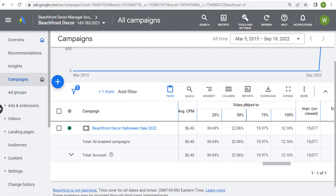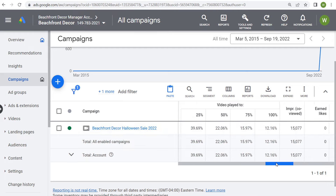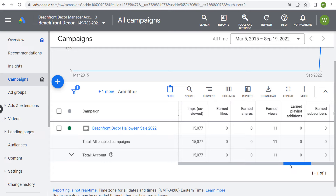Next you're going to see video played to percentages. With 15,000 total impressions, about 40% of the time people watched 25% of the video, and 12.16% of the time people watched 100% of the video. The best way to interpret these numbers is you want a very high percentage for 75% and 100%, because that means people are sitting there and watching your video advertisement longer. Lower percentages mean people are probably skipping your ad more often.